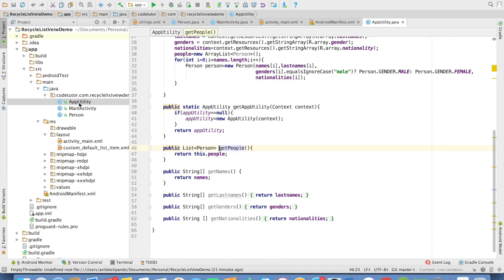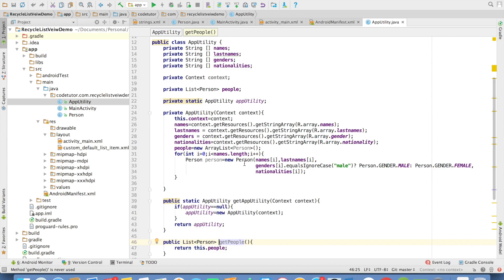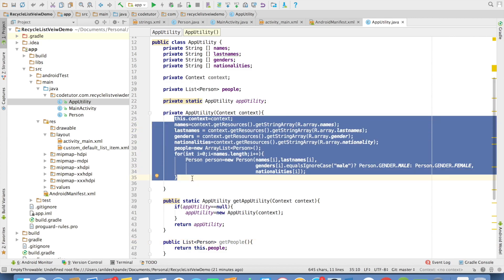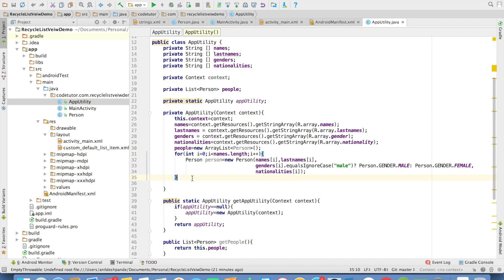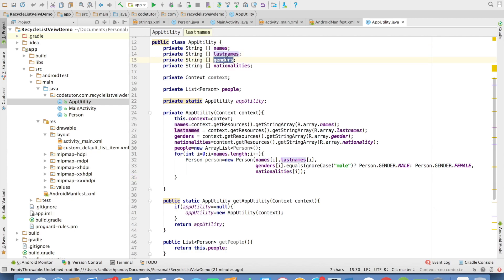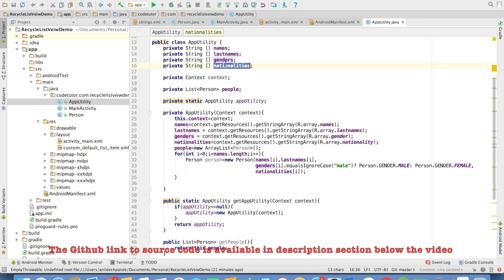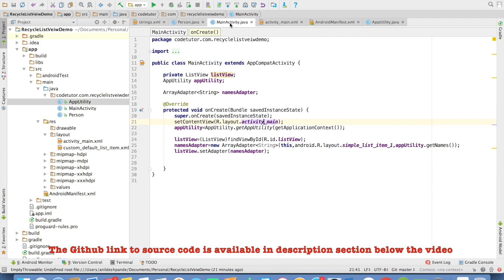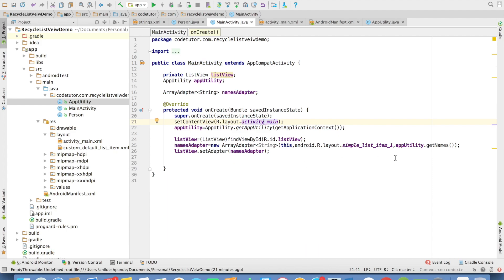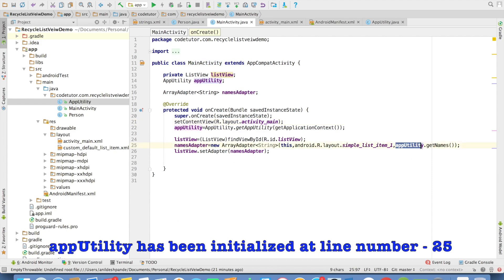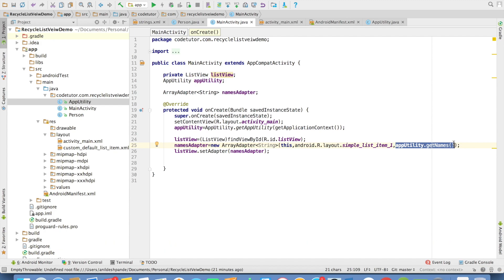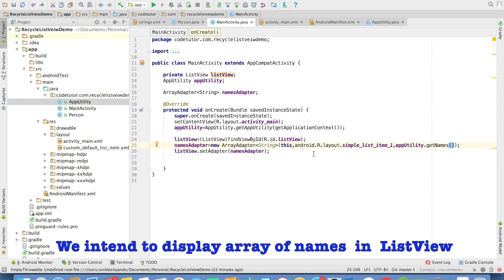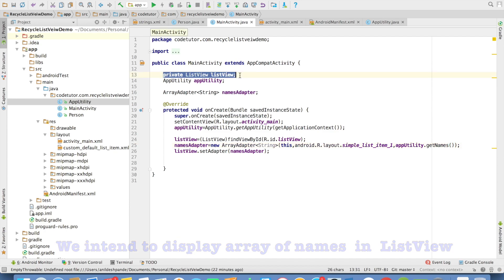And if you go back to the code, I have a class called as app utility which basically reads content from strings.xml file and converts this into an array of names, last names, genders and nationalities. So that in the main activity, all that I need to do is call an app utility dot get names and it will give me the array of names. And if you observe the code here, it is pretty simple. I have created an instance of list view, initialized the instance of the list view.